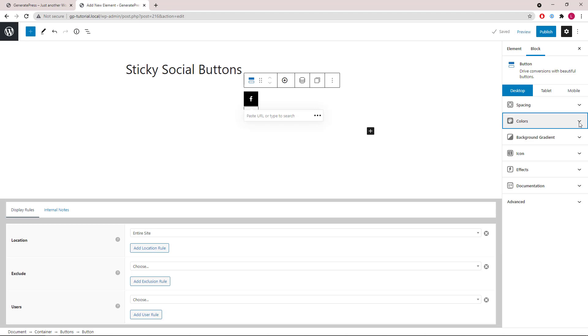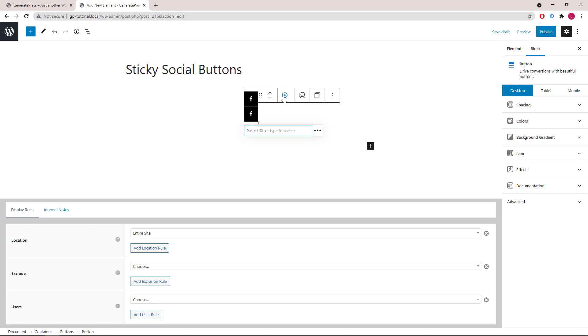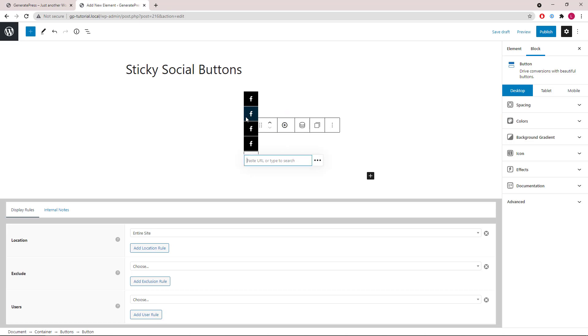Once you're happy with the button, we can simply duplicate it and then change the icon.